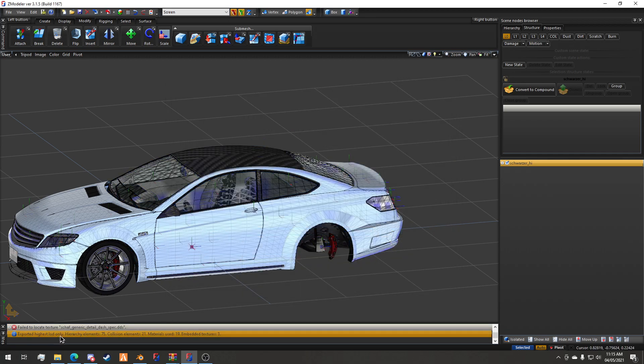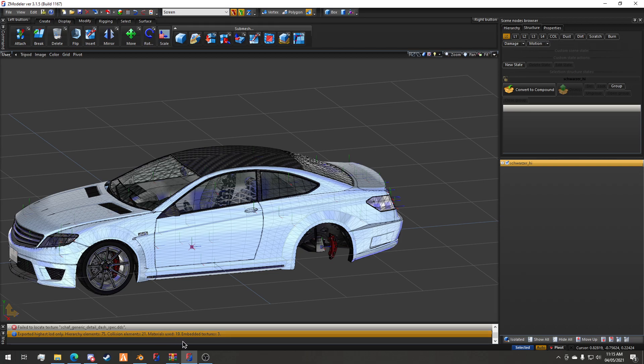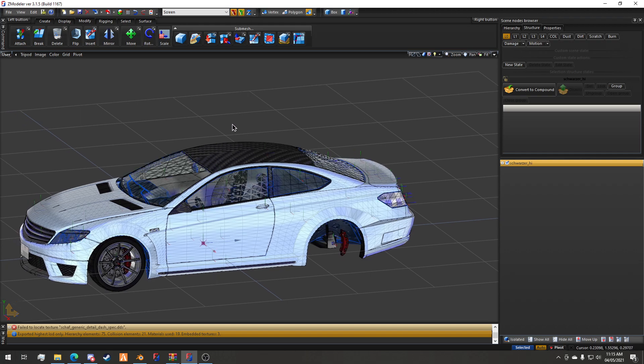Exported high slot, hierarchy element 75, collision elements 21, materials used 19, embedded textures 3. That's exactly what you want to be seeing. It embedded all three textures into the roof, and now I can do the same thing again.